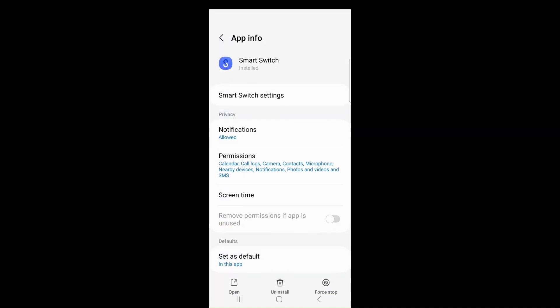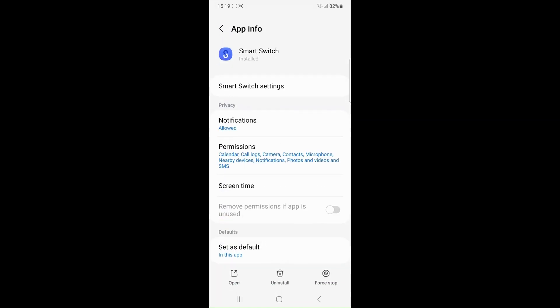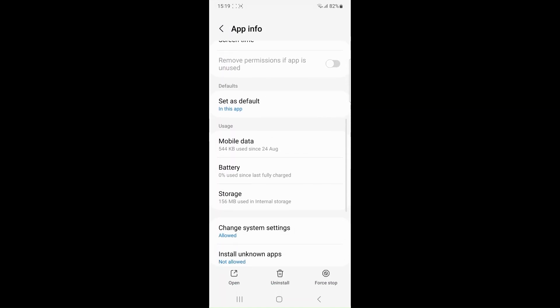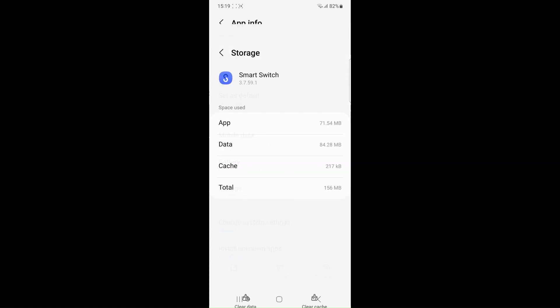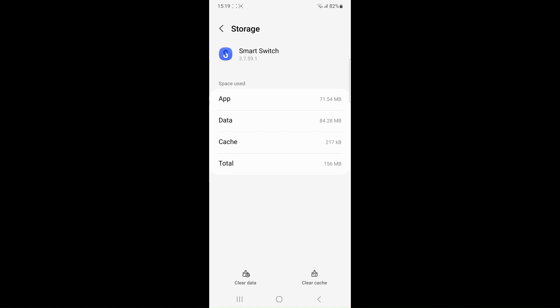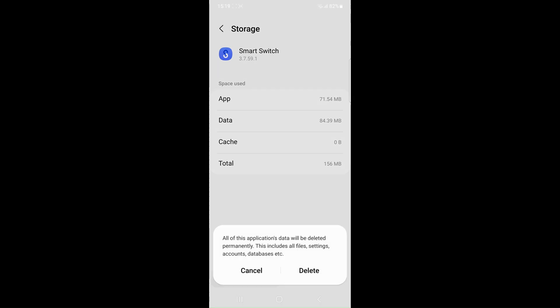Clear the app cache and data. Go to the settings of your device, find the Smart Switch app and clear its cache and data. This can help eliminate any corrupt files that may be causing the issue.